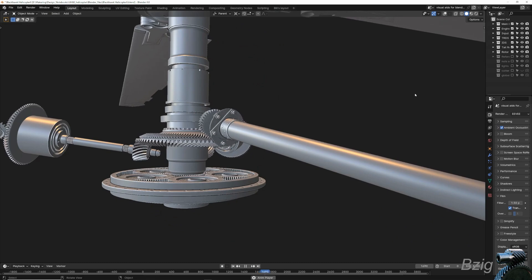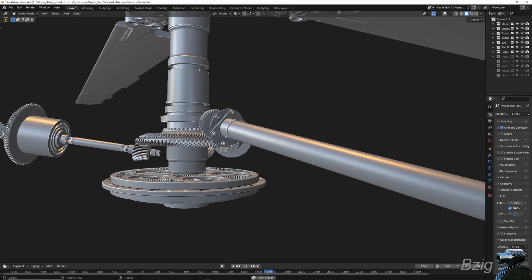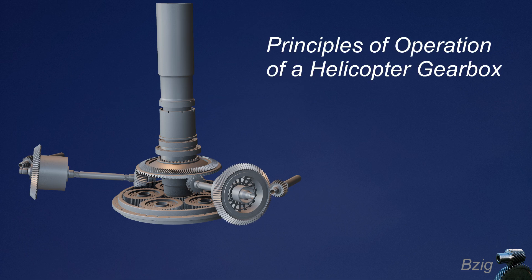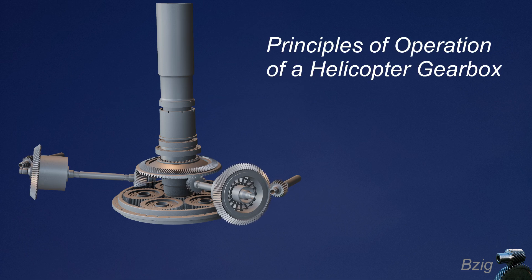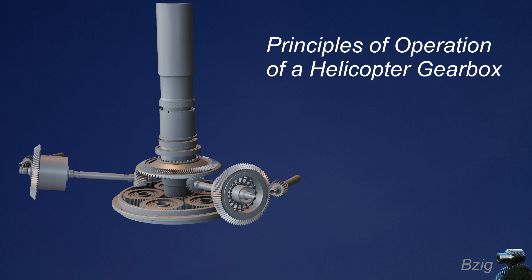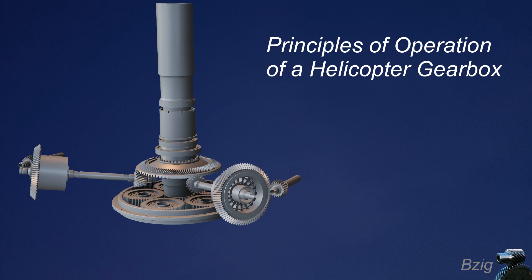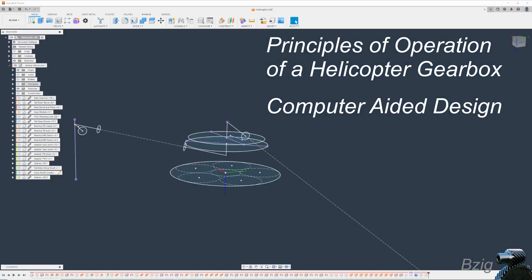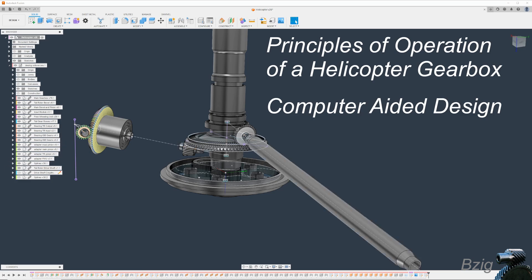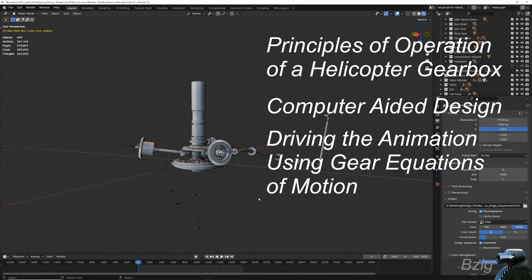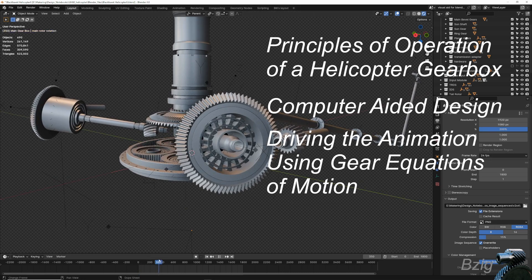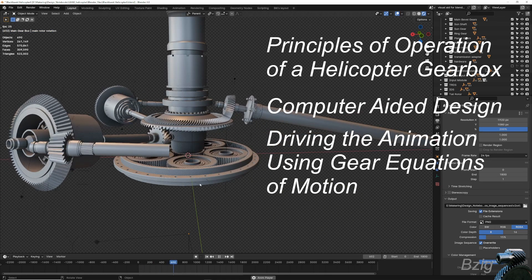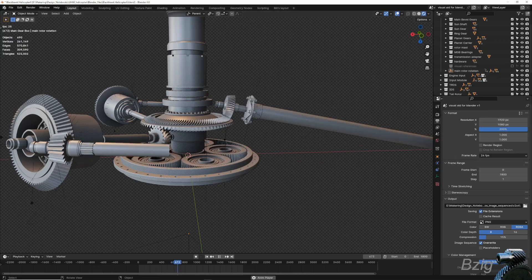Today's video will focus on the main transmission and I'll cover three things in this video. In the first part, I'll go over the principles of operation. This will include the sizing of the gears and the gear reductions and gear ratios. Then I'll show the workflow that I used to create this in computer-aided design. In the last part of this video, I'll show the process of importing those CAD files into Blender and then rigging this for animation using the equations of motion of the gears.